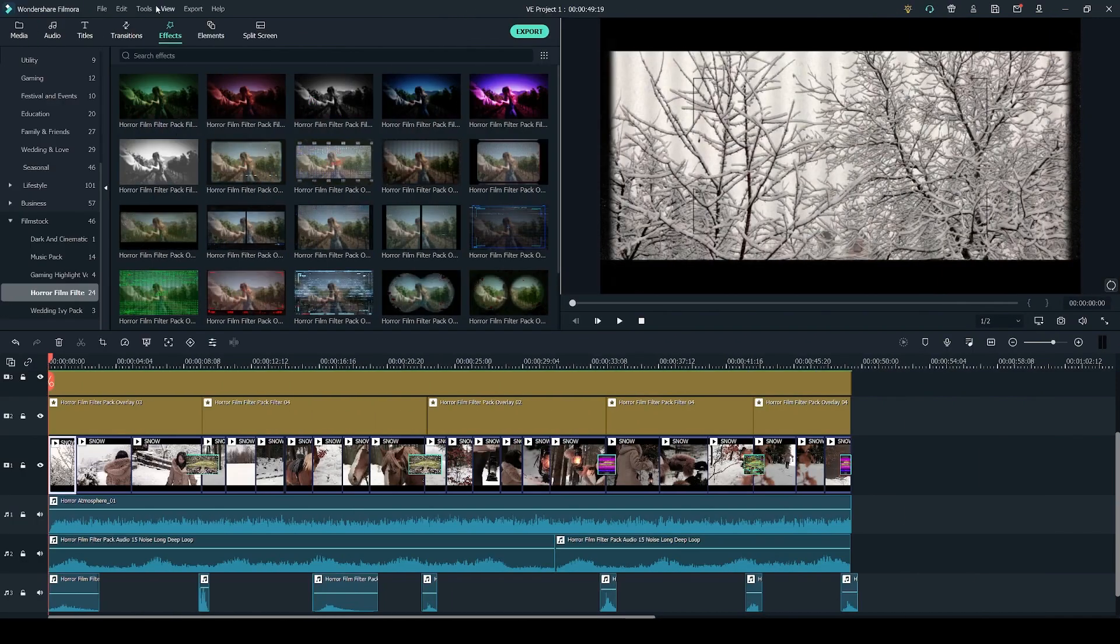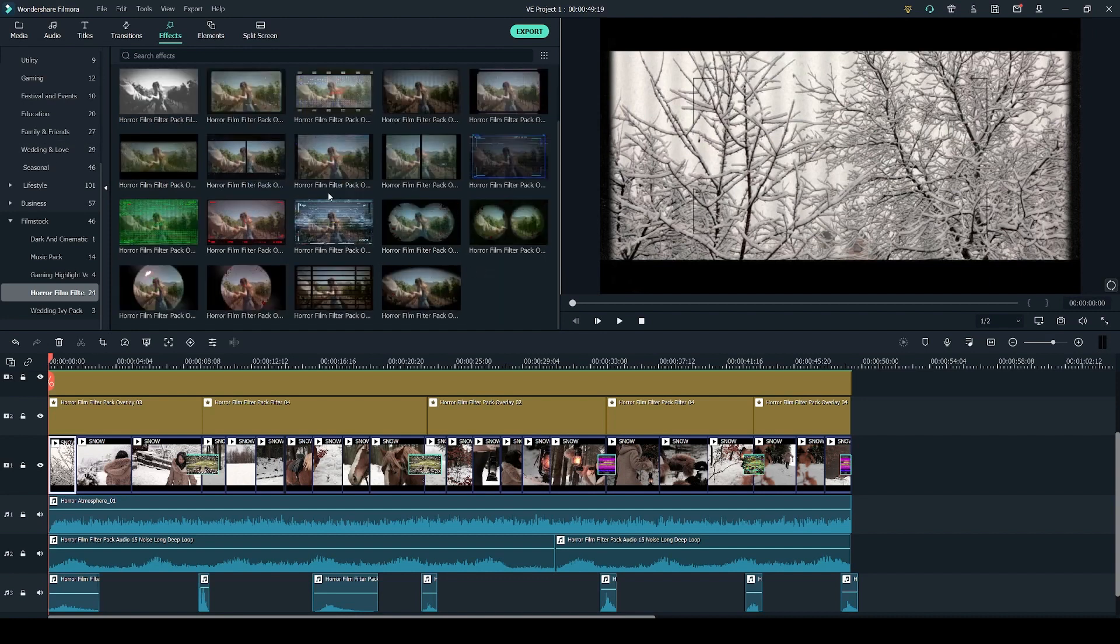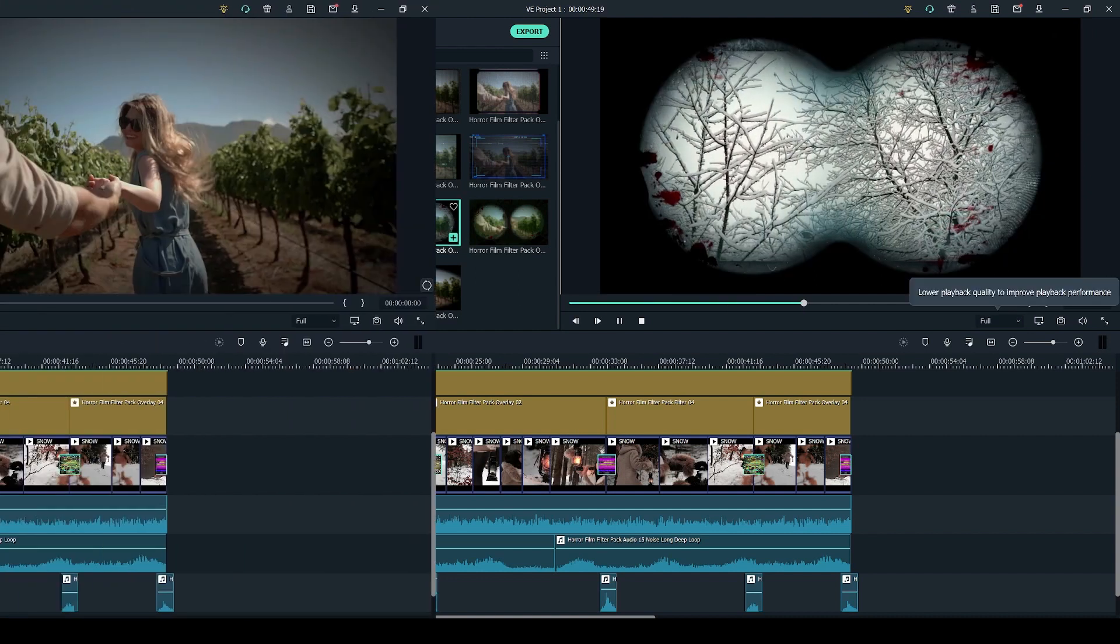In the effects tab you get 6 filters which are the top 6 and you get 18 overlays with different effects. Again same as with the audio tracks you can preview them by simply double clicking.